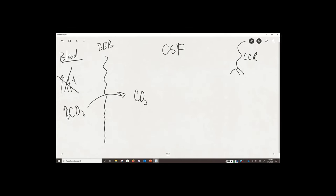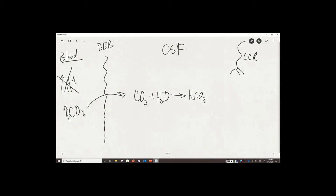Not only can CO2 cross the blood-brain barrier, but it's very quickly converted to carbonic acid in the CSF, which dissociates into bicarbonate and H+. More CO2 means more H+; less CO2 means less H+. That H+ level is detected by the central chemoreceptors. If they detect a rise in H+, they tell the DRG that pH has dropped, and the DRG tells the VRG to breathe faster.